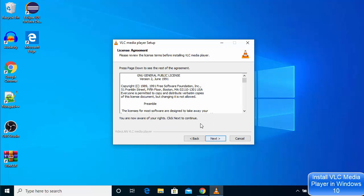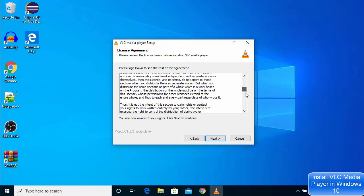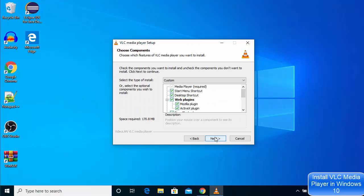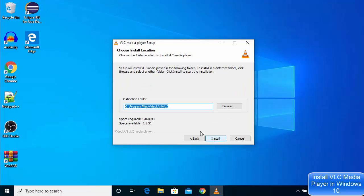Here you can read the license terms and conditions, and if you agree with those terms, click Next. Just leave everything as default here and then click Next. This will be the location where VLC media player will be installed on your Windows 10 operating system.